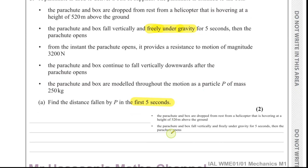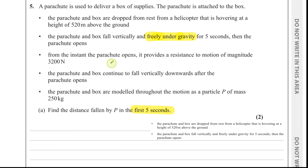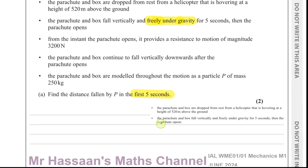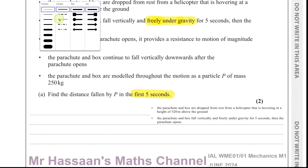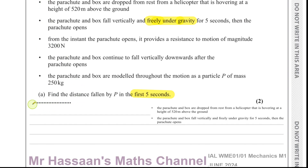I'll set up the SUVAT values for the first phase. Let me call the starting level O and the level after five seconds A. I'm taking down as positive since the object is falling downwards.